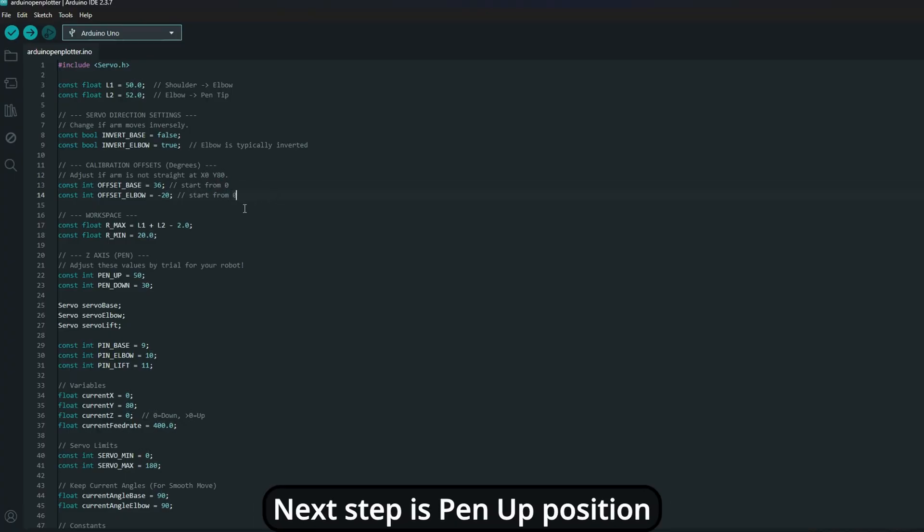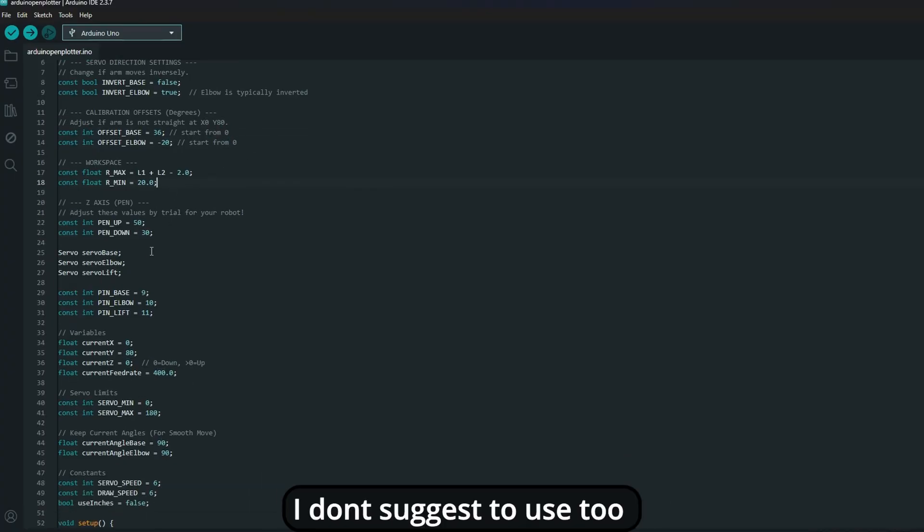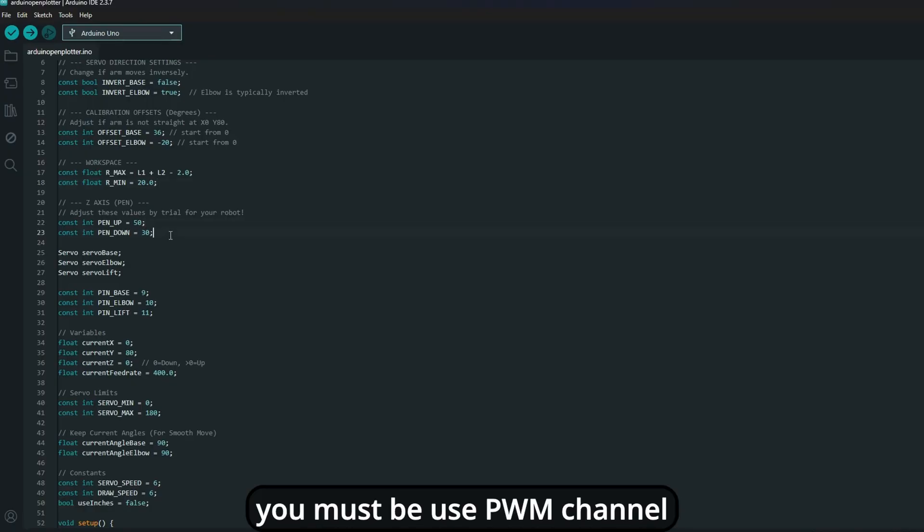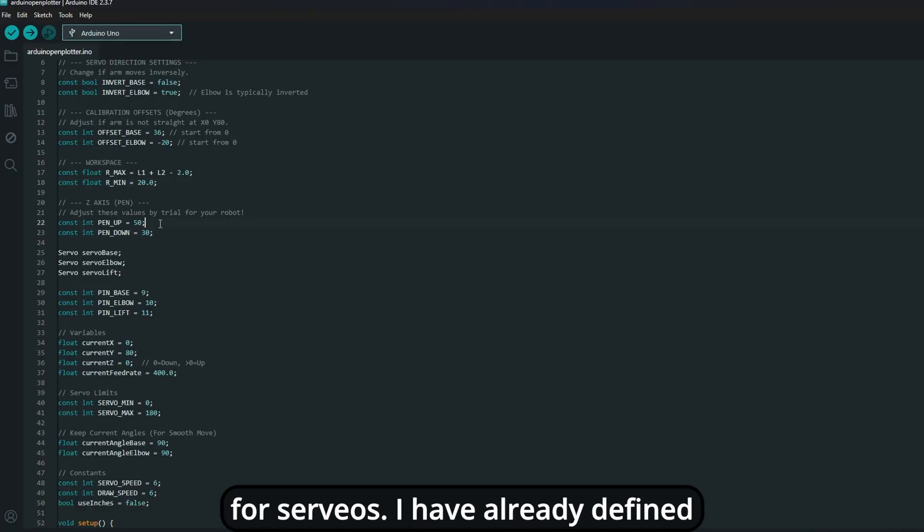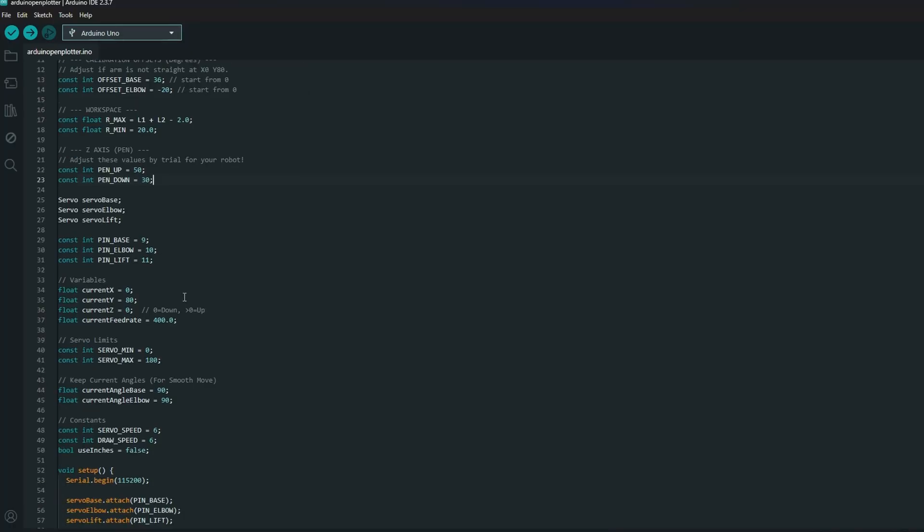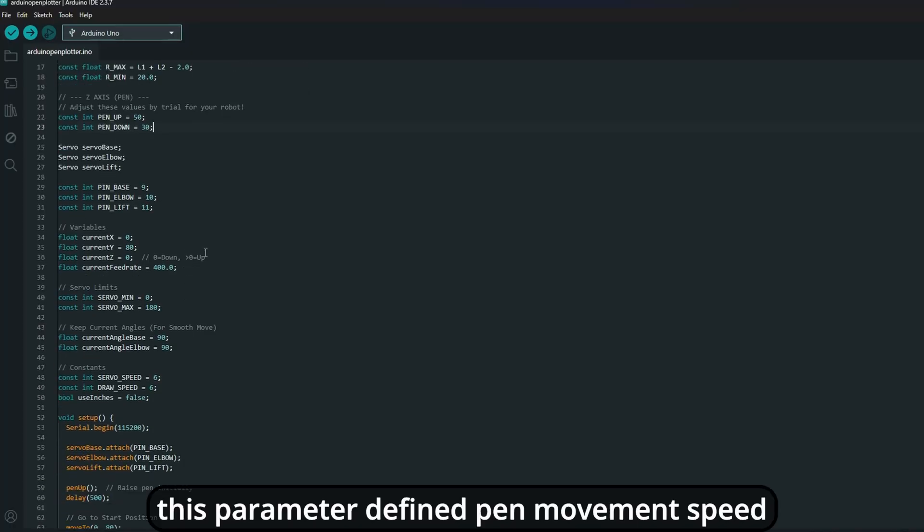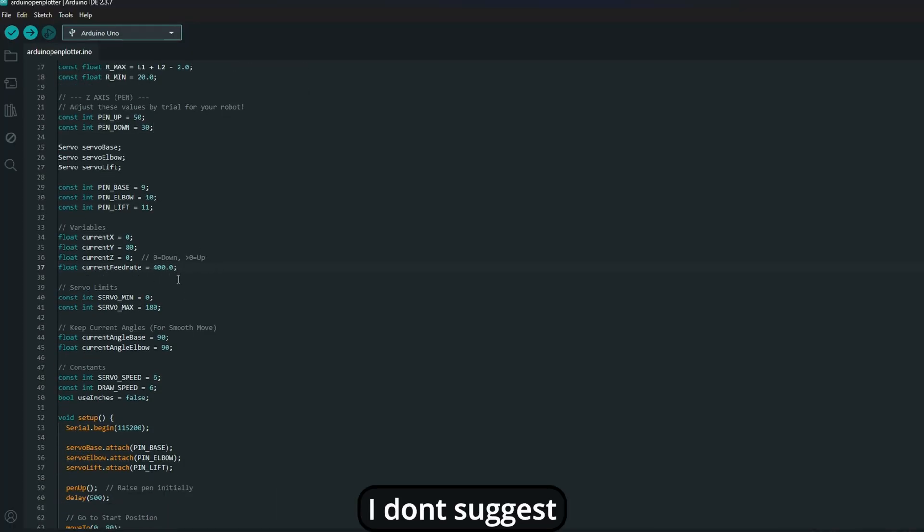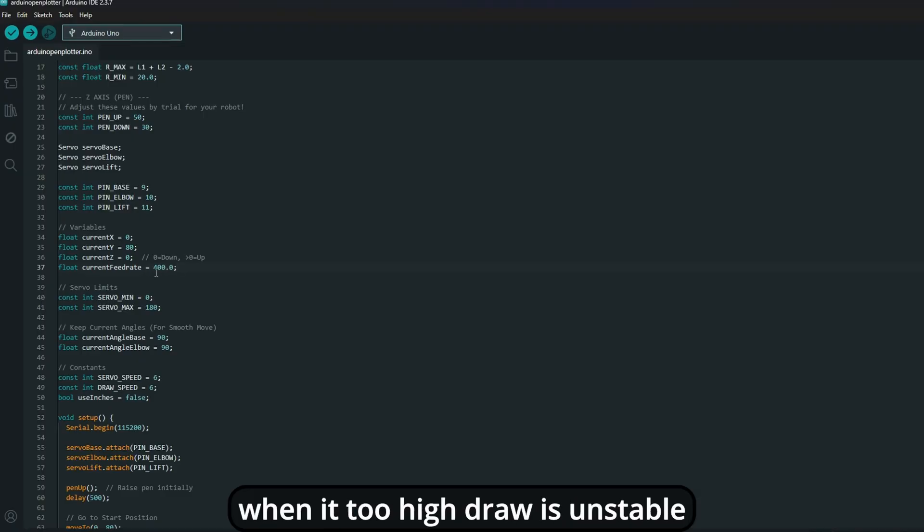Next step is pen arm position. I don't suggest to use too high value for up position. You must use PWM channel for servos. I have already defined it. Next step is feed rate. This parameter defines the pen movement speed. When it's higher, speed is high. I don't suggest when it's too high, drawing is unstable.